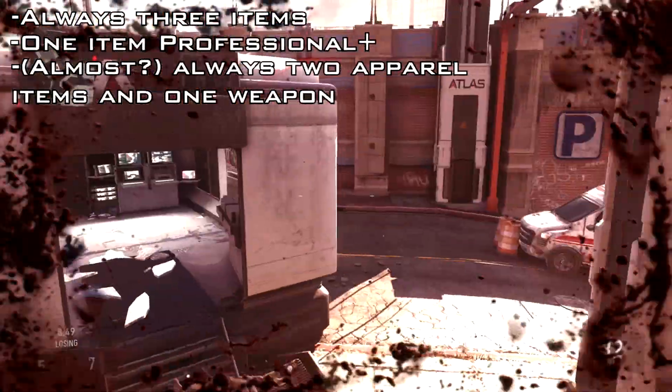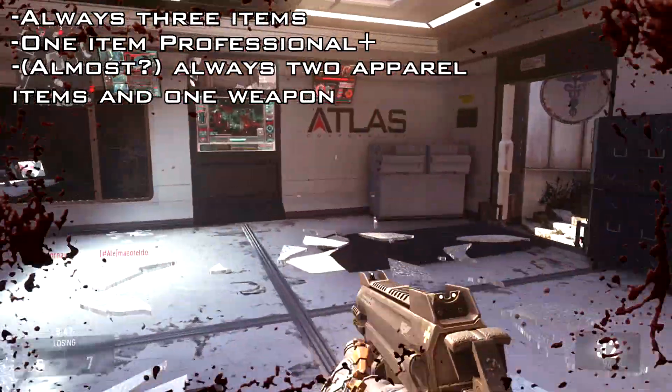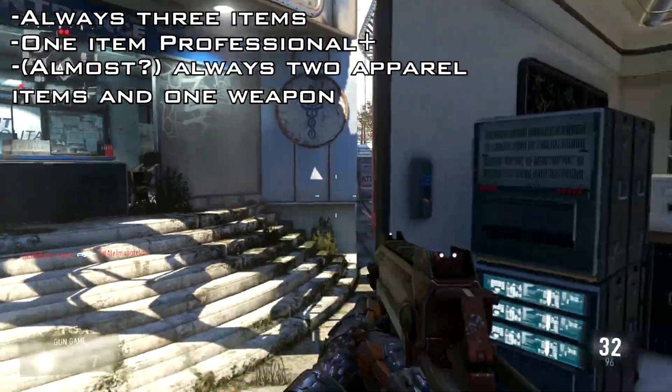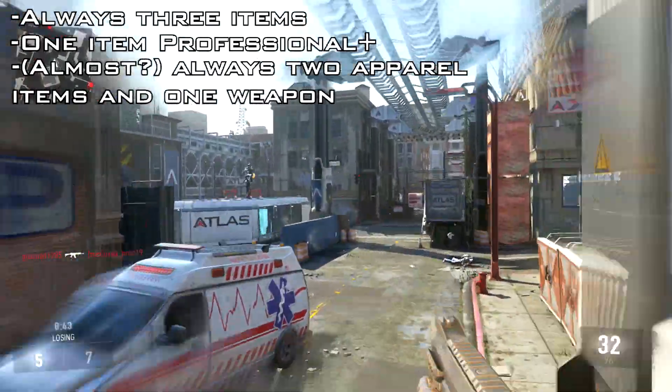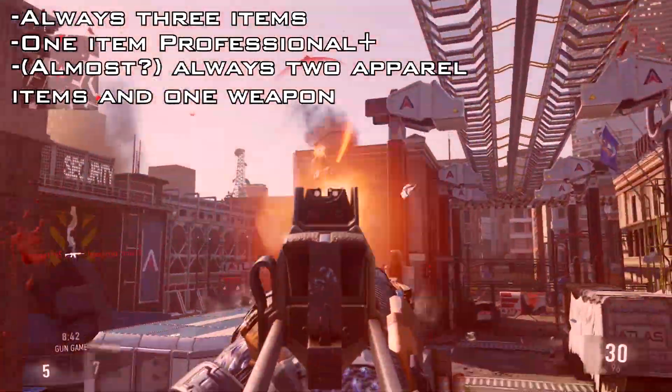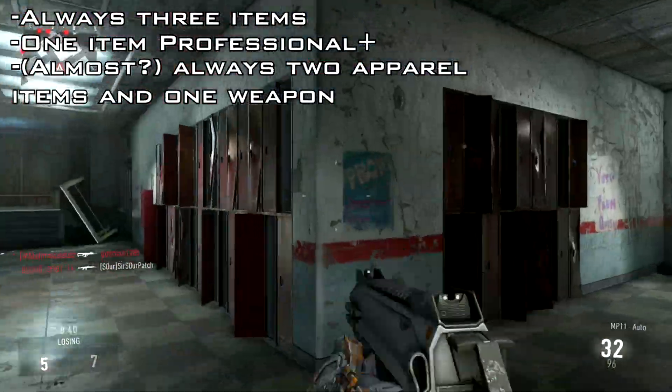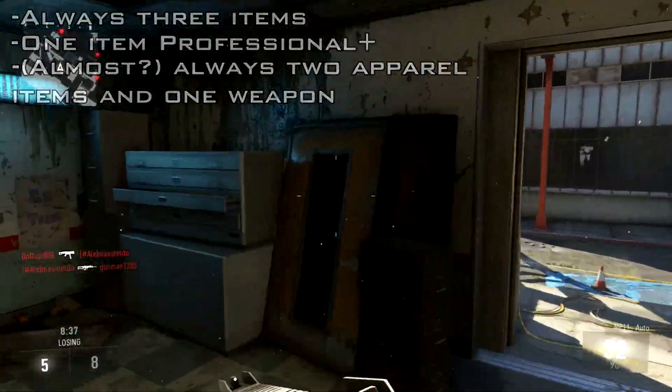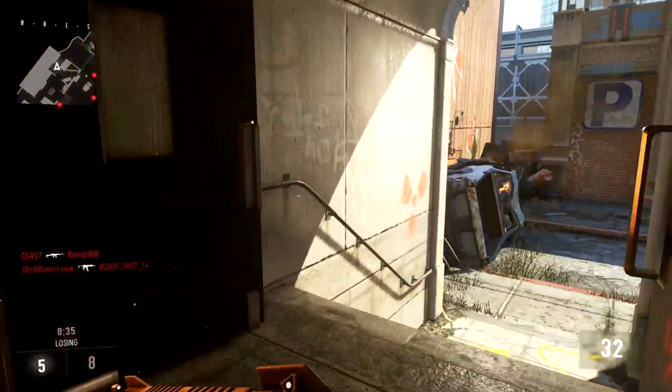You almost always get one weapon and two apparel items. I say almost always because I do have some evidence of someone getting two weapons in one drop, which is very strange. I suspect it was actually a bug, and you're always supposed to get one weapon and two apparel items, but I'll get to that in a bit.